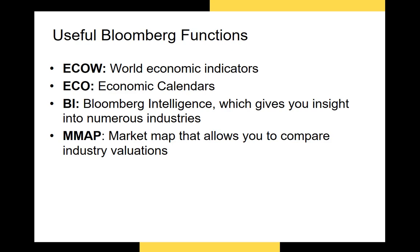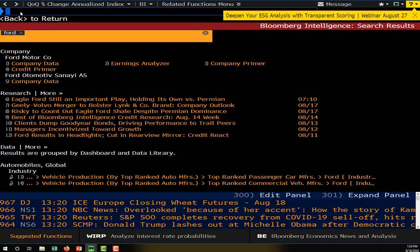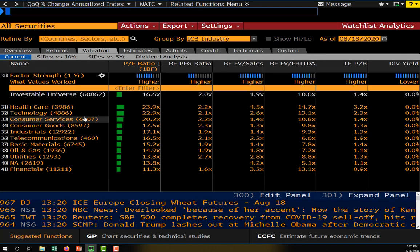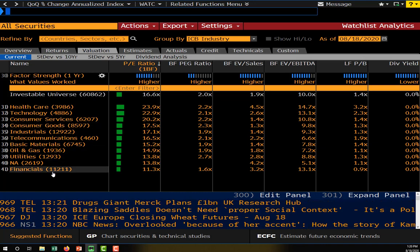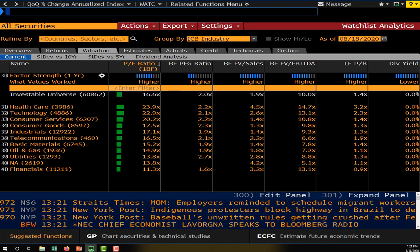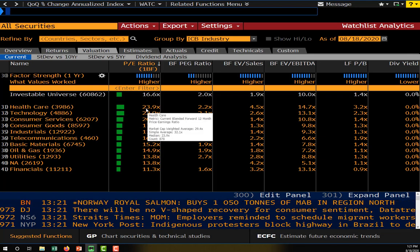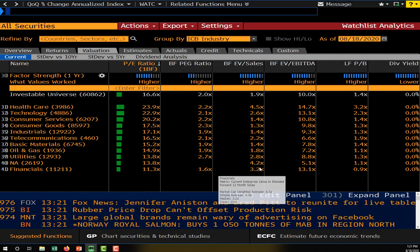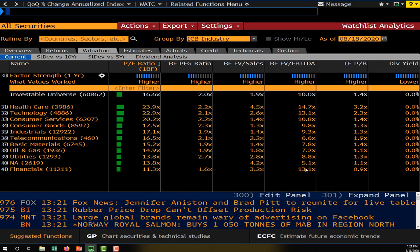The next function is the Market Map, MMAP. The Market Map allows you to compare various industries with each other and see industry valuations as a whole. You just type MMAP and it takes a few seconds to load. This is a great way to analyze each sector and look at various ratios across sectors. Right now we're looking at valuation ratios — the average PE ratio for each sector. The healthcare sector has the highest PE ratio, while the financial sector has very low PE ratios.